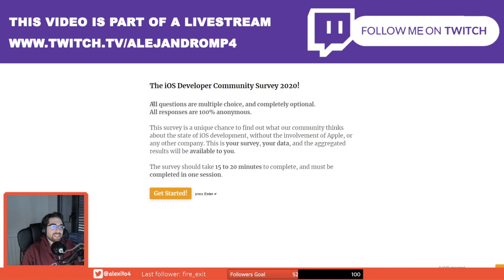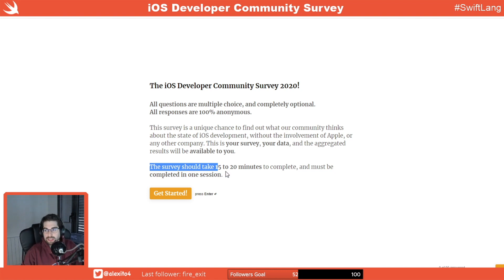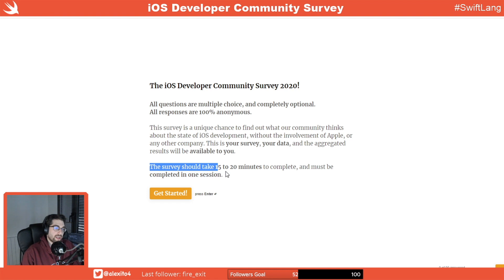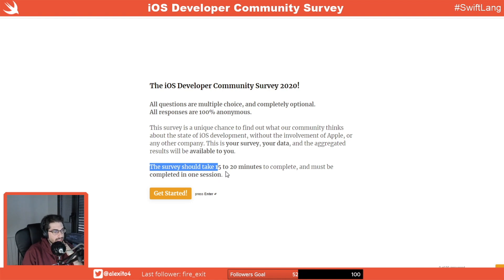We are here today to do the iOS developer survey from 2020. It's quite interesting to do this survey and basically stream it live and record it for posterity, because I think it's important every year to pause and reflect on the work we do, the technologies we use, the state of the tools, and all that kind of stuff. Hopefully this survey helps us take this time to reflect on the state of our community.